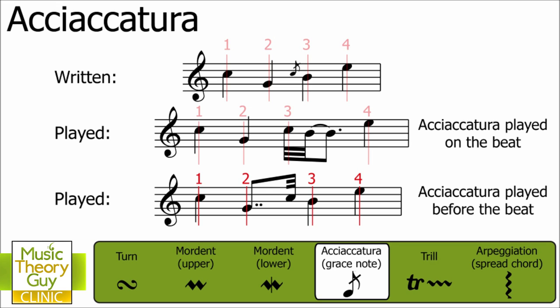Let's have a look at another way. In this situation, we've got beat two, but then the acciaccatura is played just before beat three. You're possibly scratching your head thinking that there's not much difference between the two. Well, you'd be right. But at different tempos — that's the speeds of the music — or in different styles, it can make a huge difference.